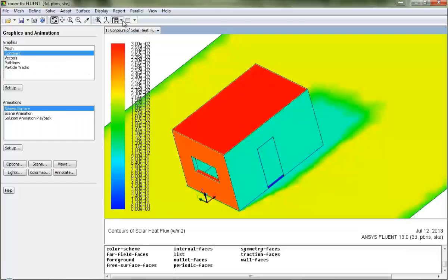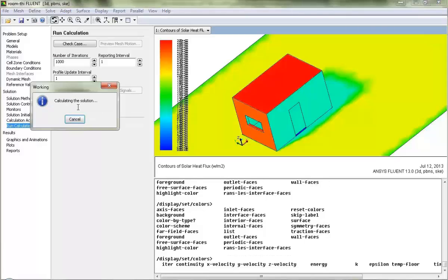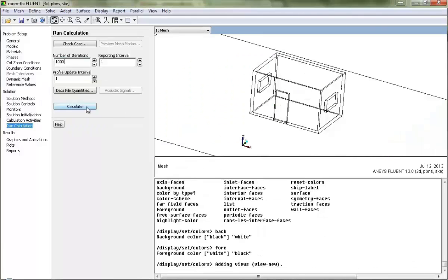Now coming back to Fluent, we will go and start the simulation. We can give something like 1000 iterations and start the calculation. Thus begins the calculation. As I have already done the simulation, I will now read the data file.